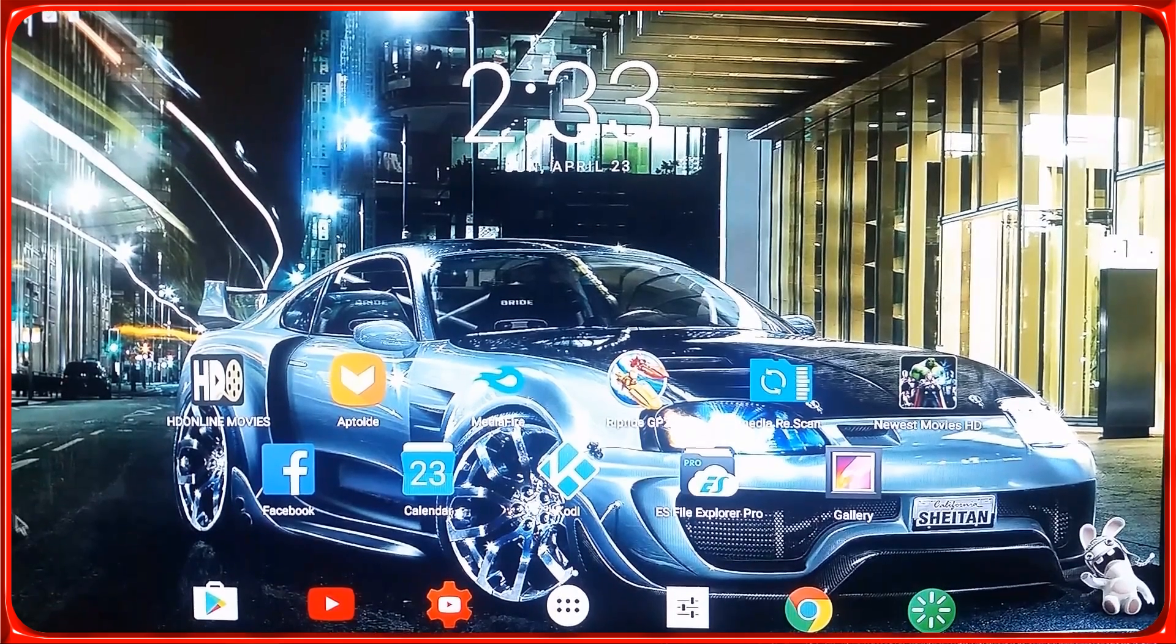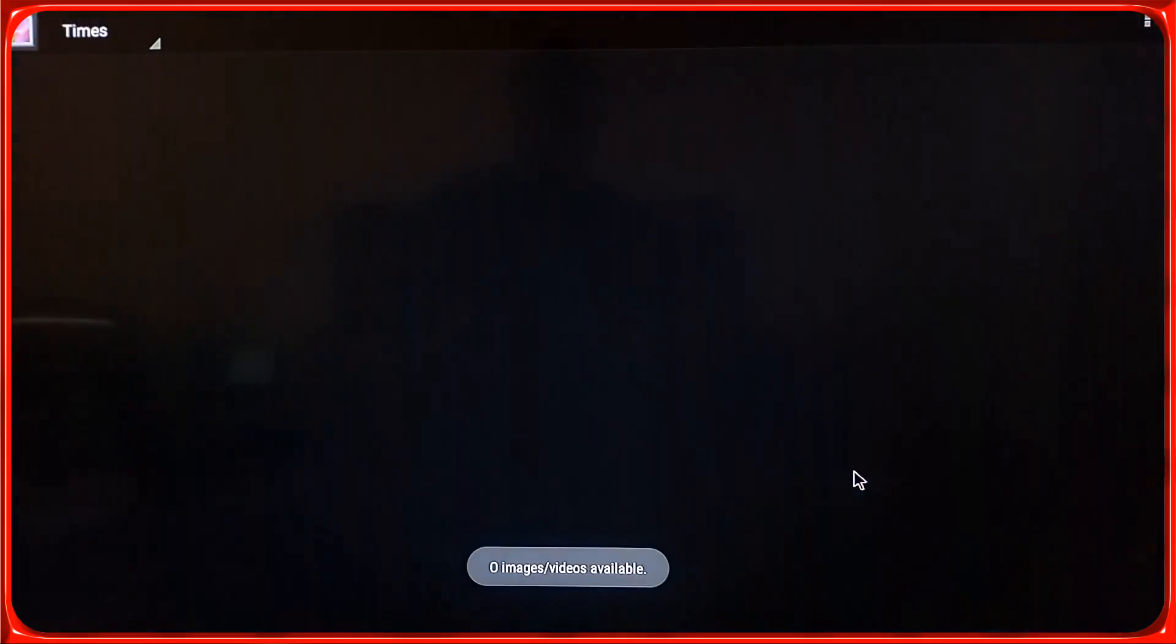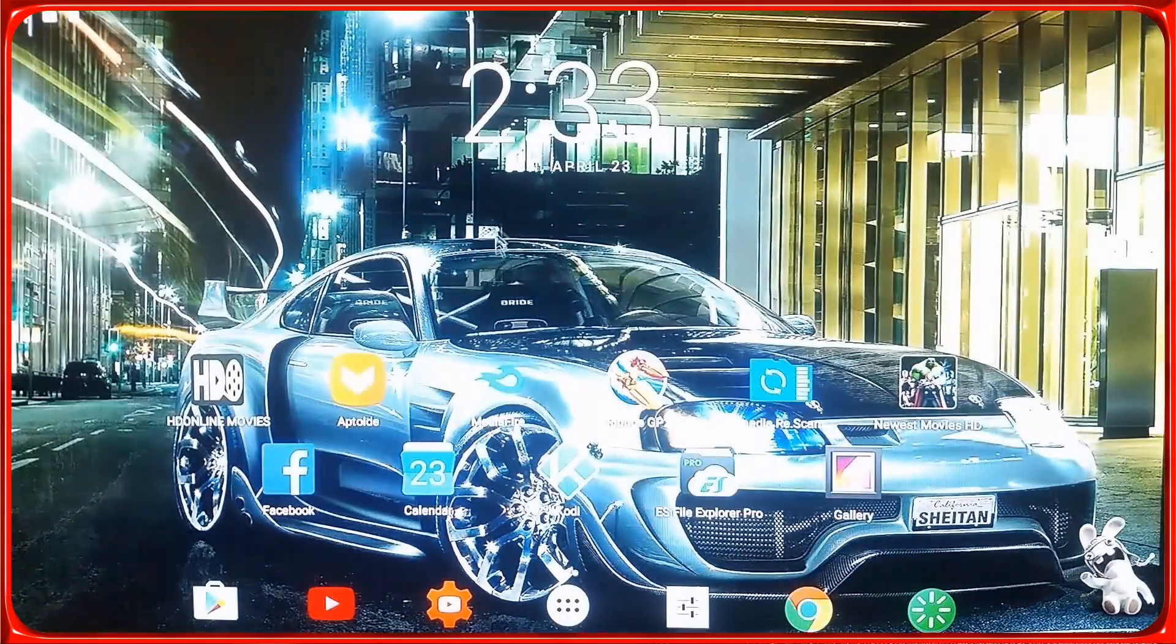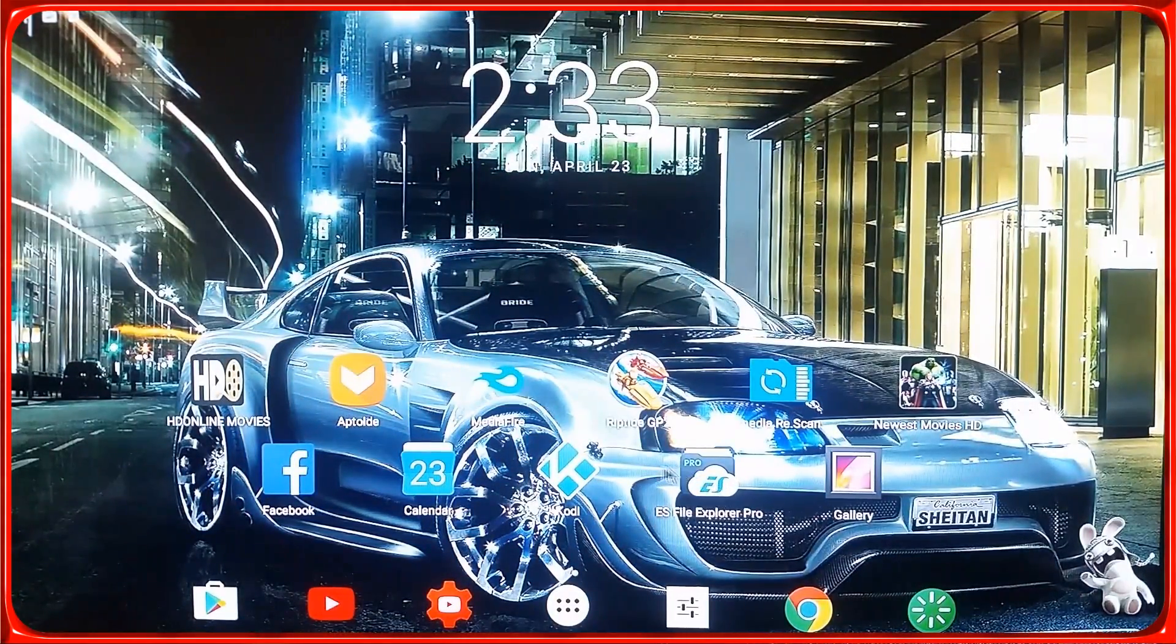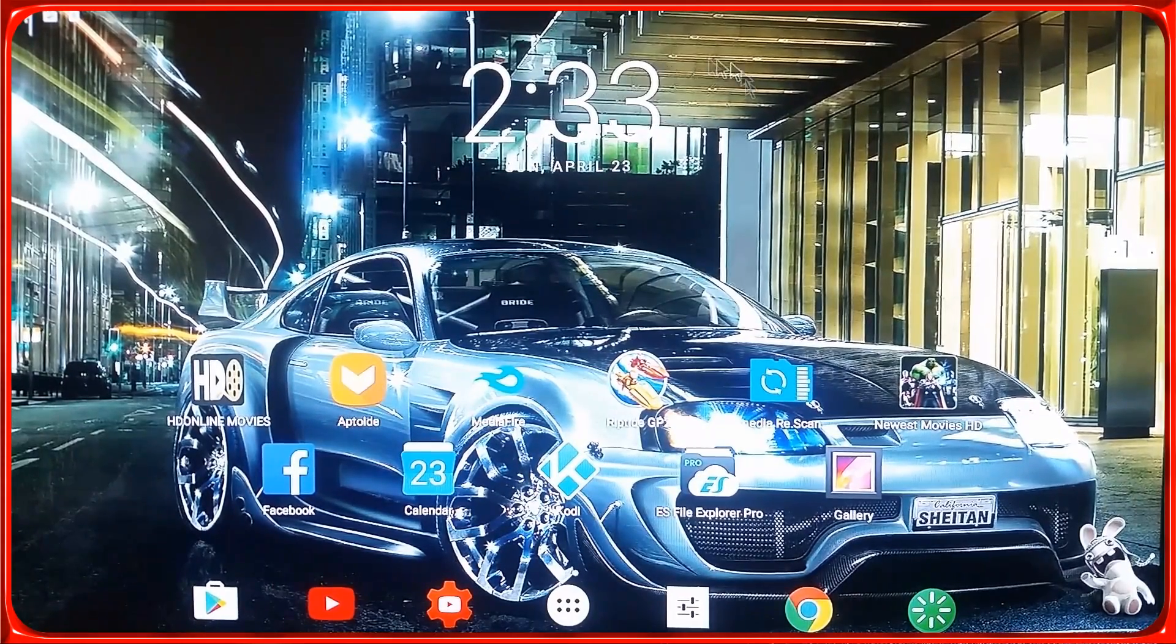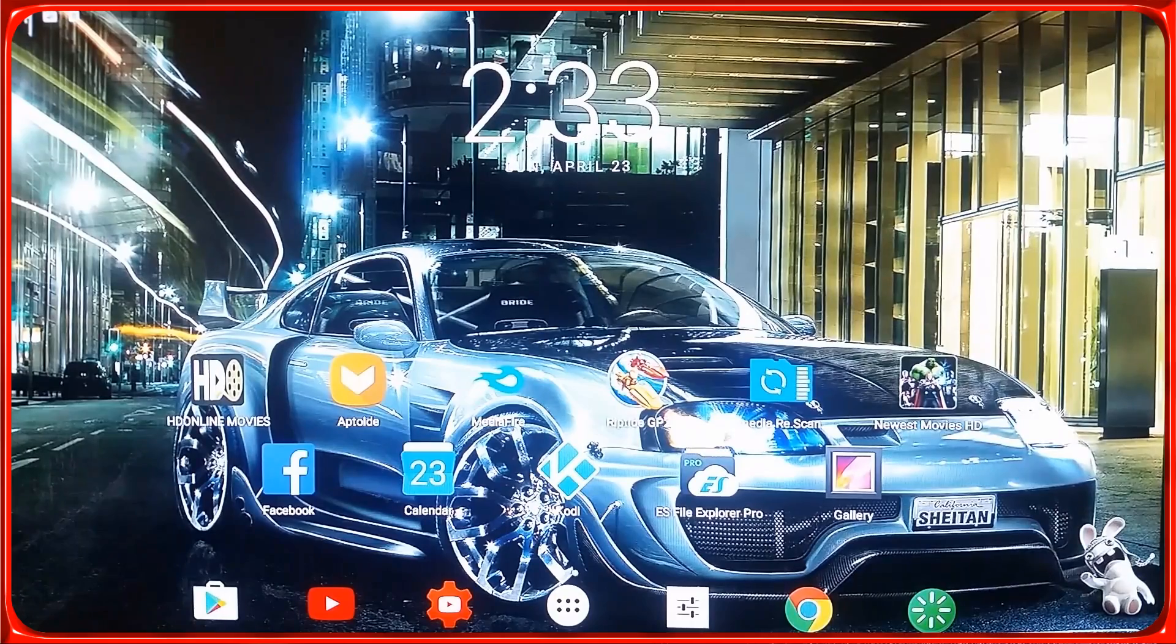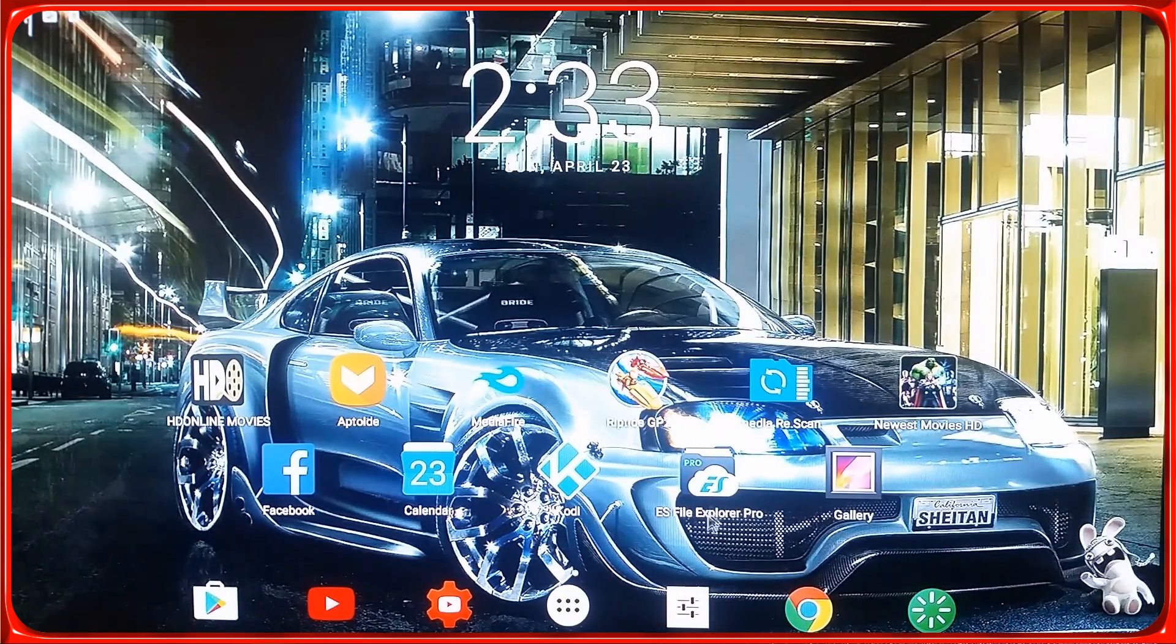Alright guys, welcome back to my channel. If you're here, it's because you can't see pictures on your gallery, and this could be happening on your phone. Also, this is an Android box - I'll leave all the specs in the video description. I'm also using an air mouse, I'll also leave the link under the description.